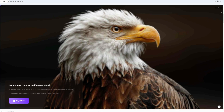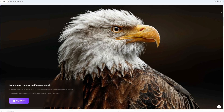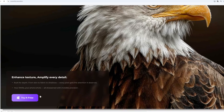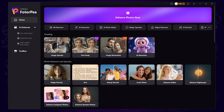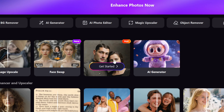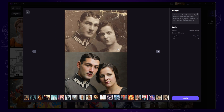Make sure you have HitPaw Photopea installed. I have put all the free links in the description, try them soon. Once it's open, head to the home page and click on Image Restoration, then select Get Started.